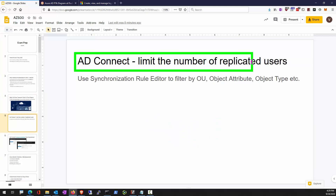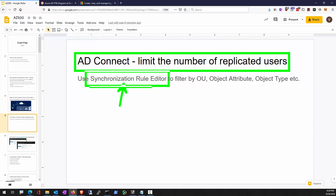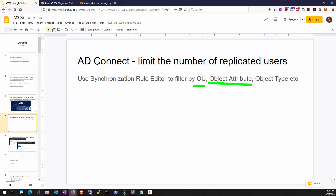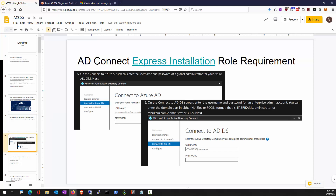When you create AD Connect, it sets up a default replication. You get a chance to select which OUs to include in the replication and to change synchronization rules, or reconfigure different OUs. In the Start menu you'll find a tool called Synchronization Rule Editor, where you can see all the rules that the synchronization engine runs through. You can filter by organizational unit, object attributes, and object type. This is specific to the AD Connect express installation.